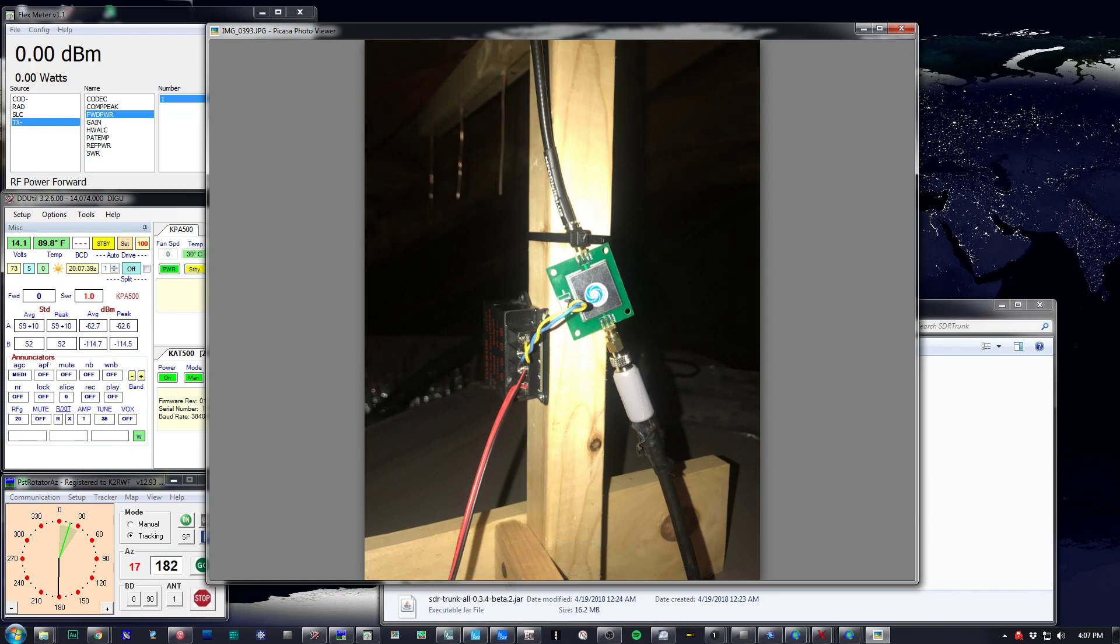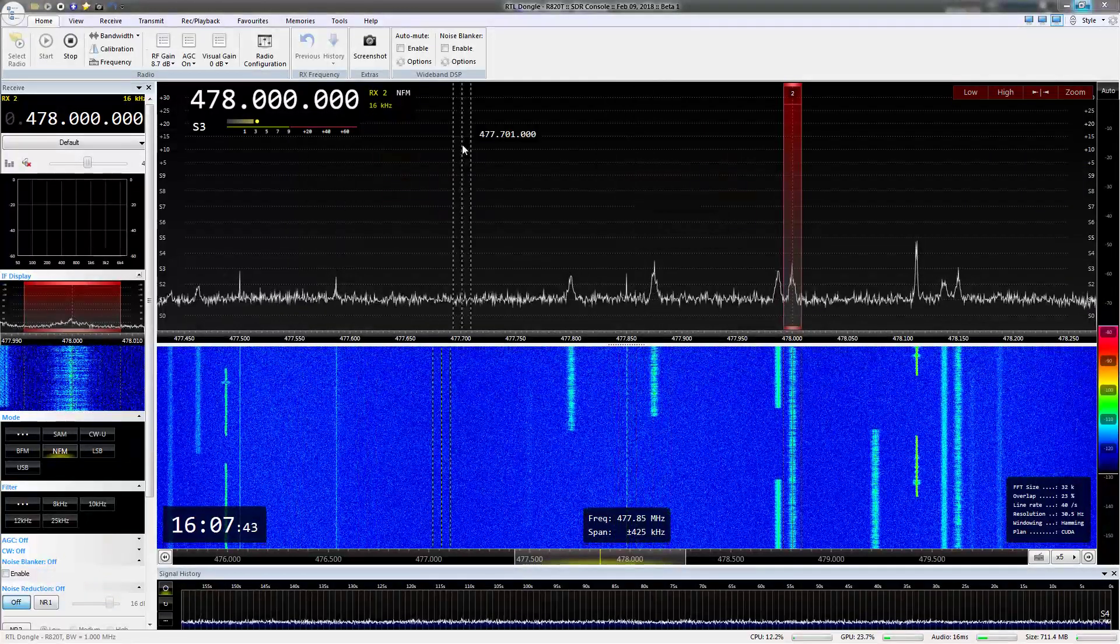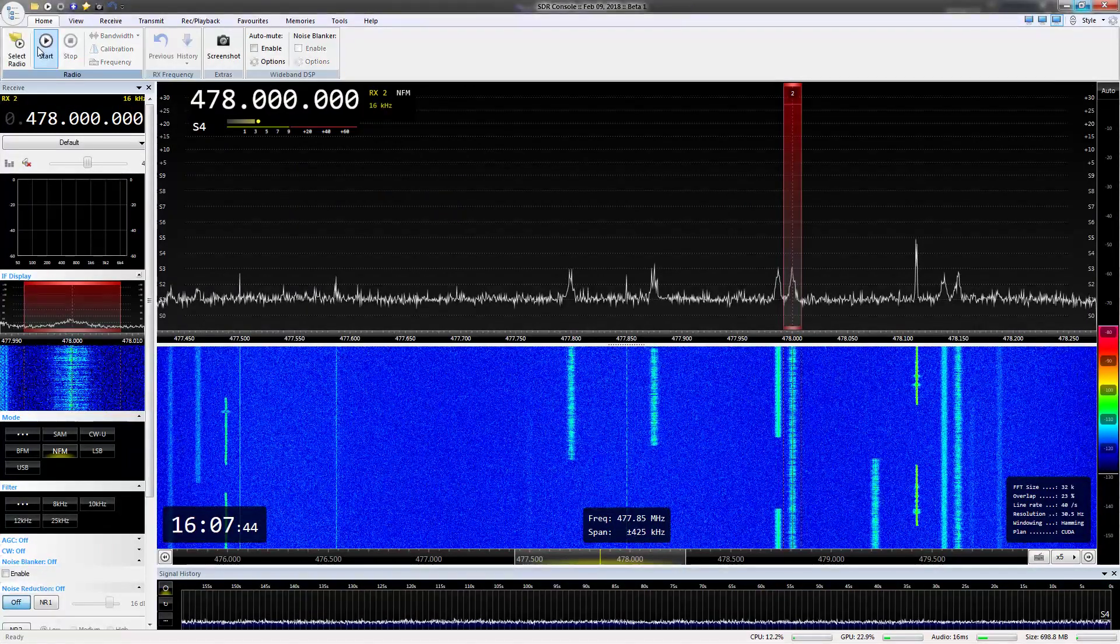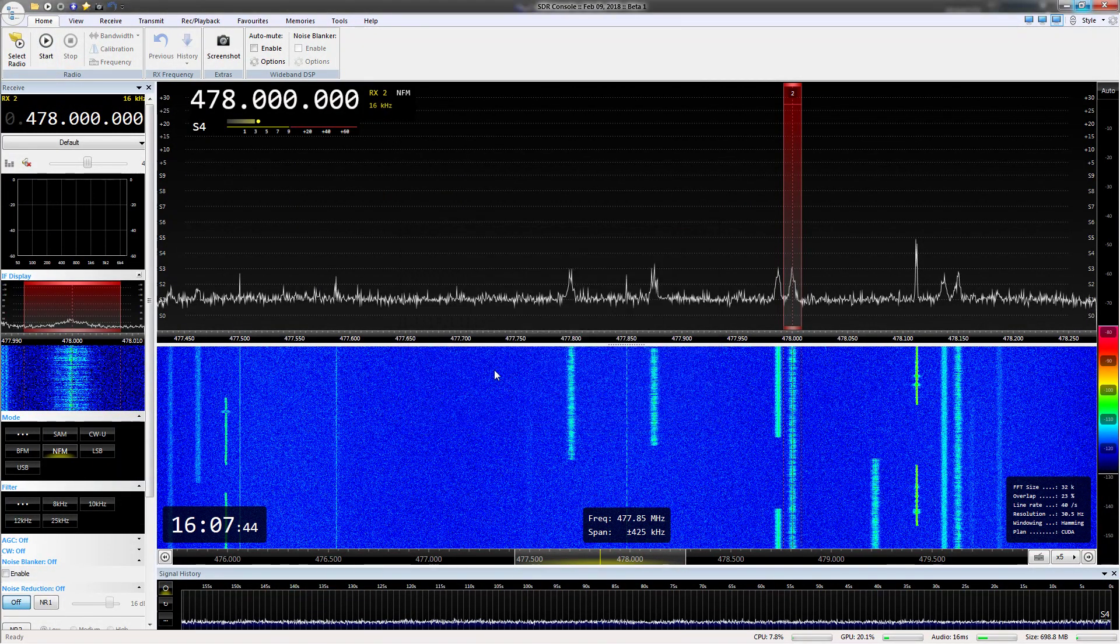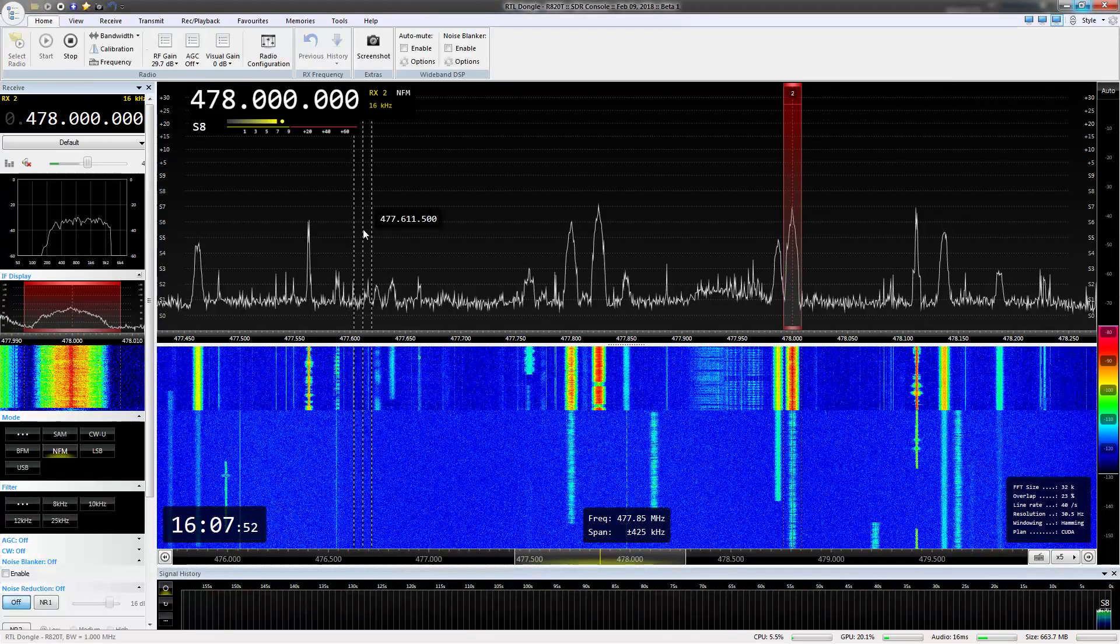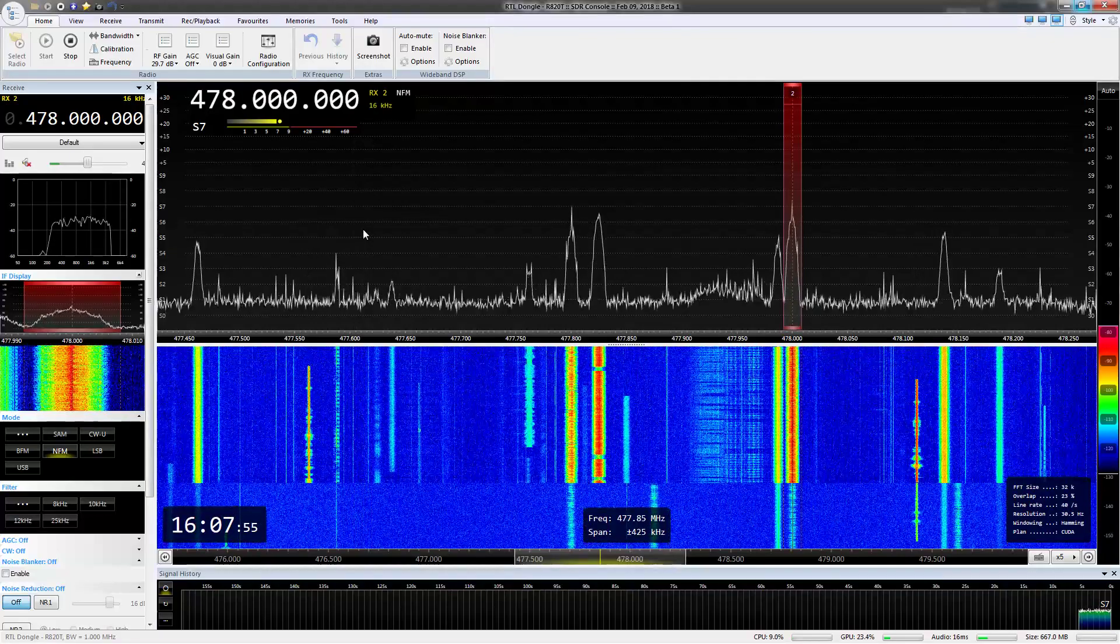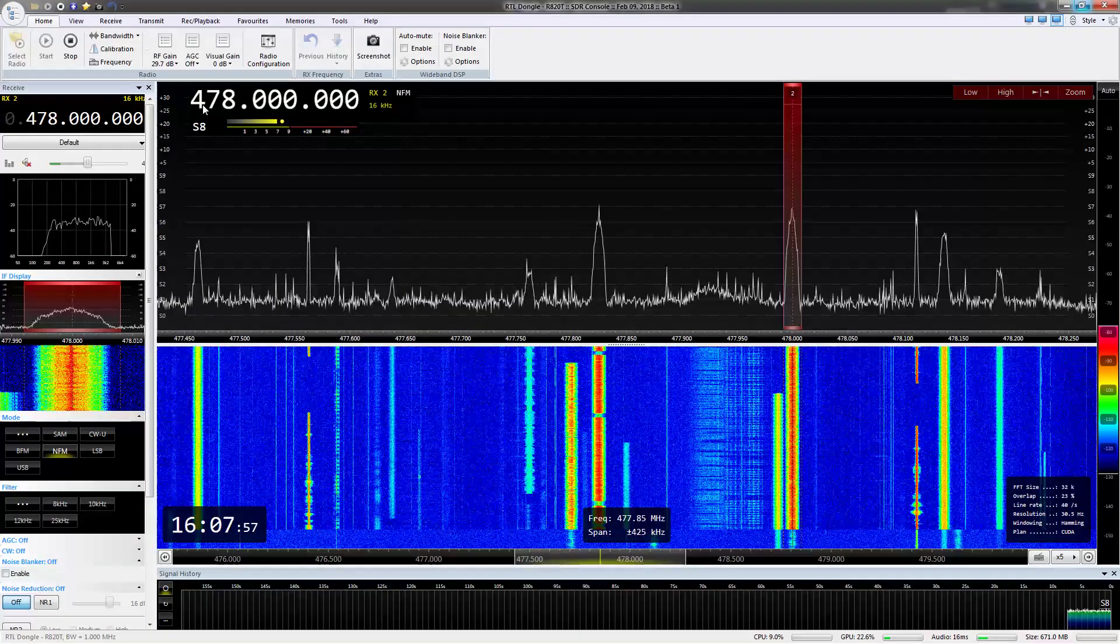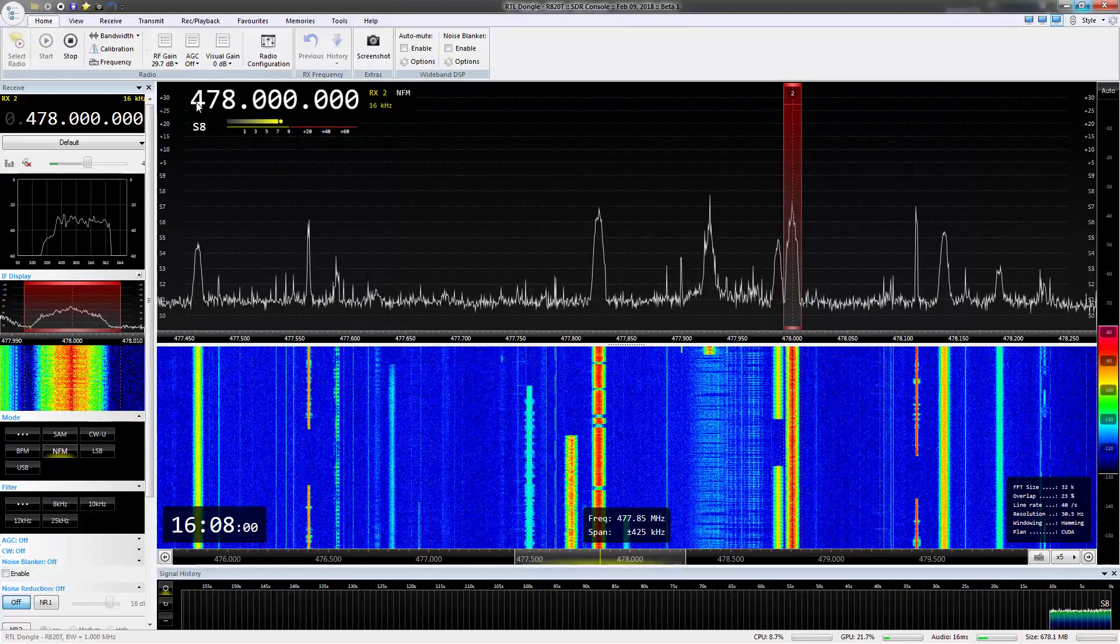So here is the difference. Here is the dongle connected to the scanner antenna. And I'm going to hop over to the dongle that has the Yagi on it. And you can see there's a pretty big difference. Almost night and day. Same, pretty much, I'm pretty sure it's almost the same gain figures, but whatever. It made all the difference.